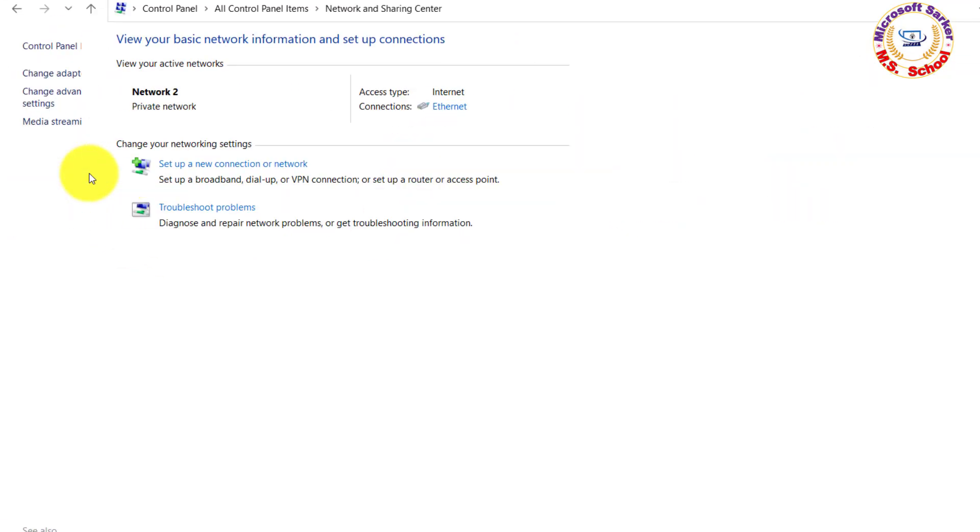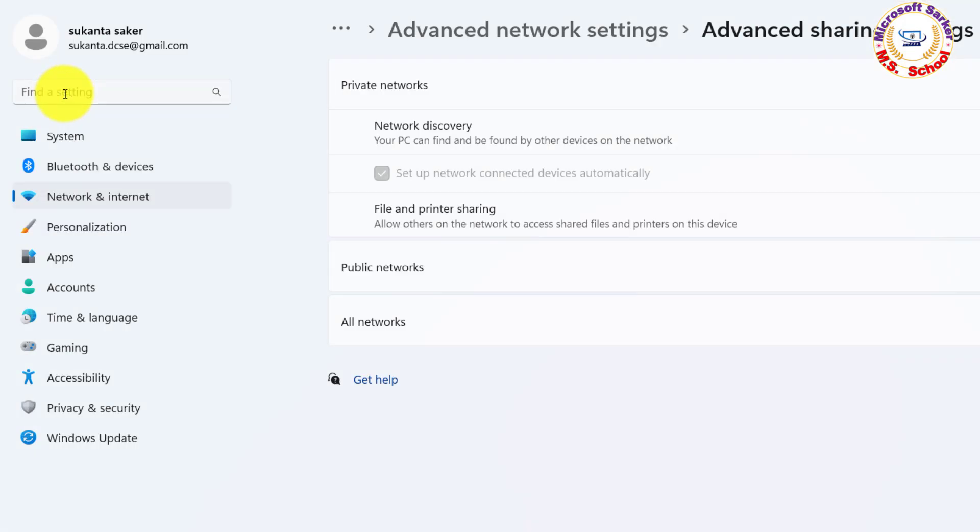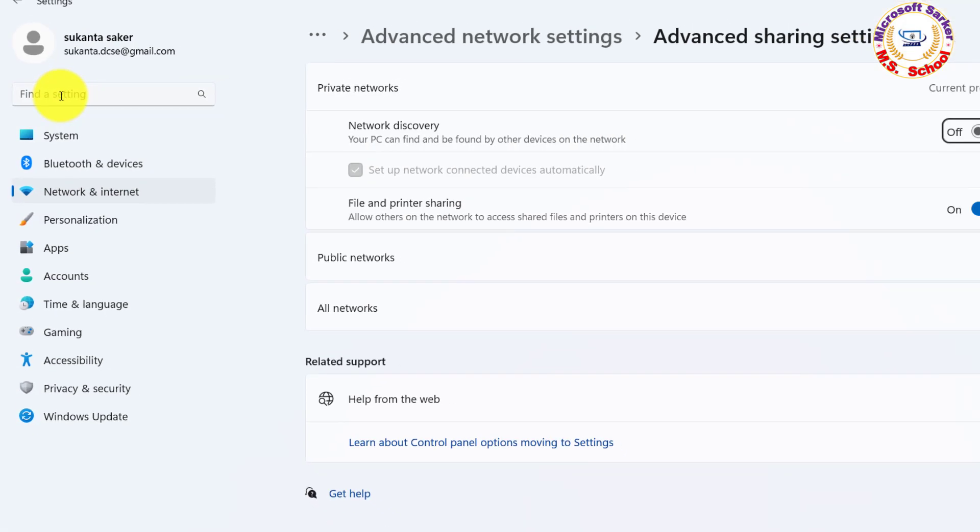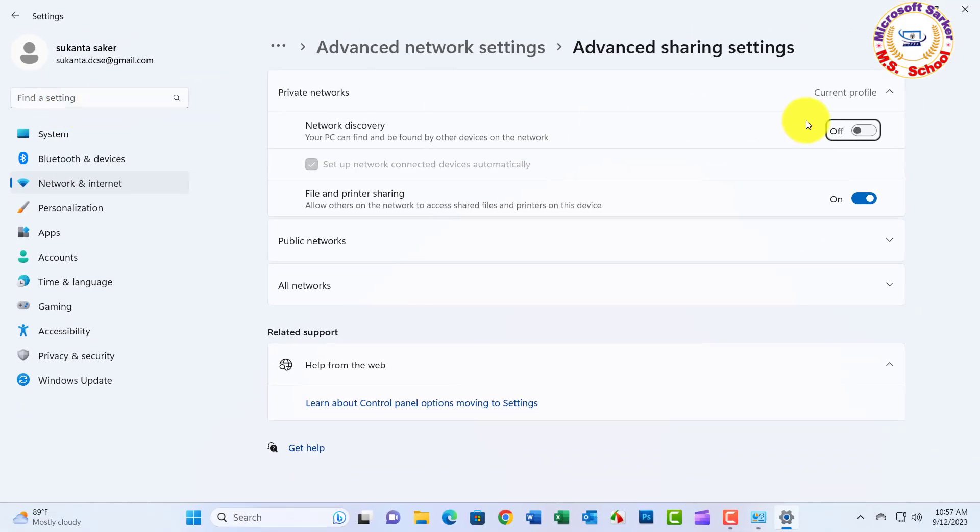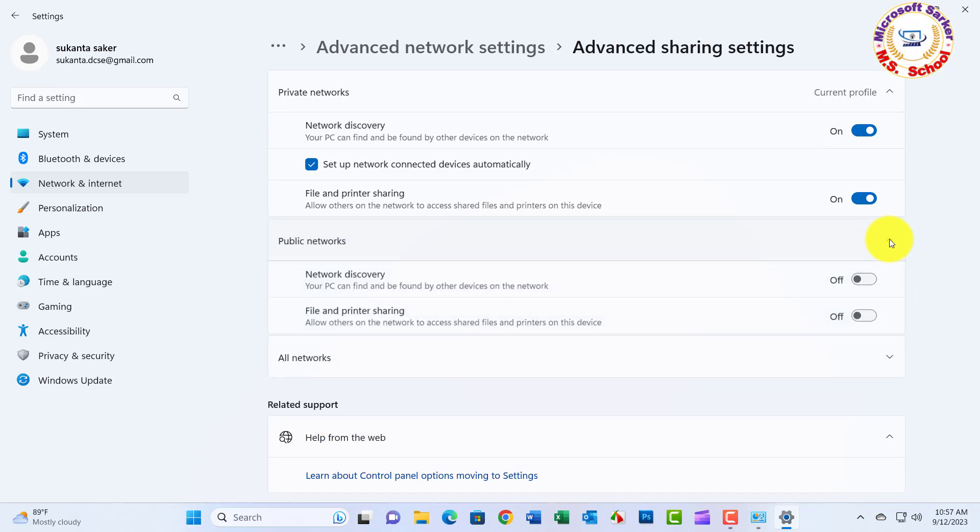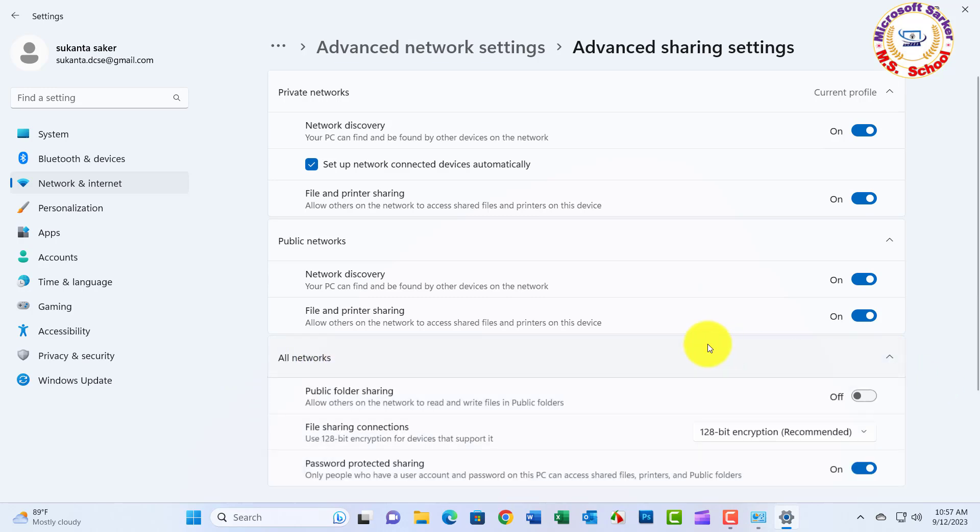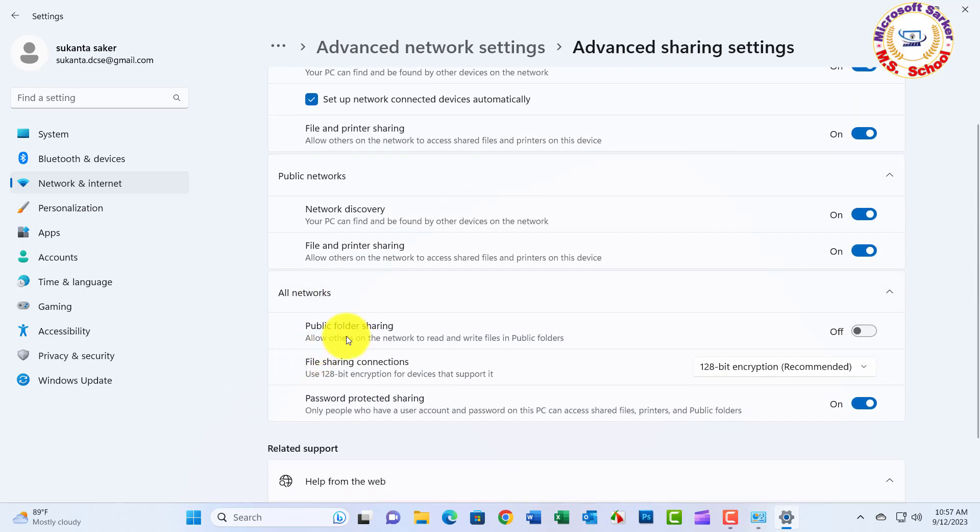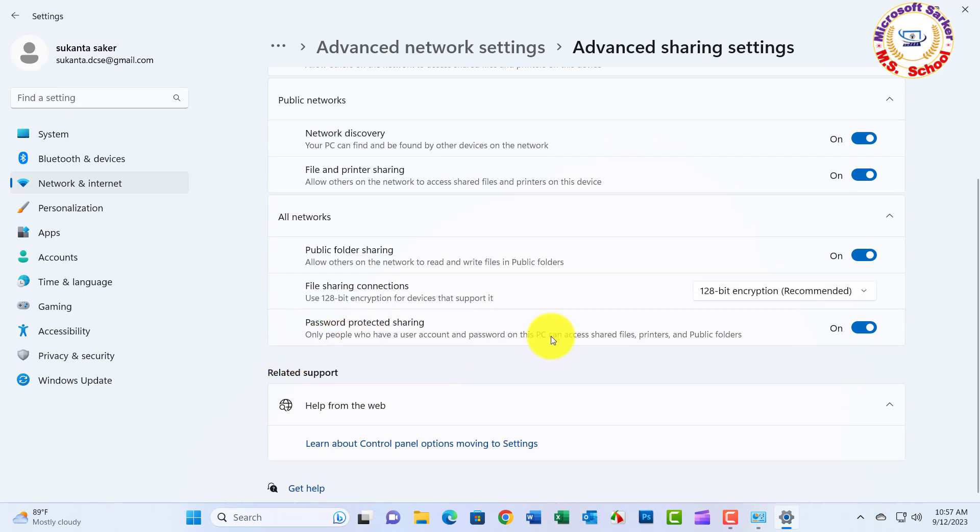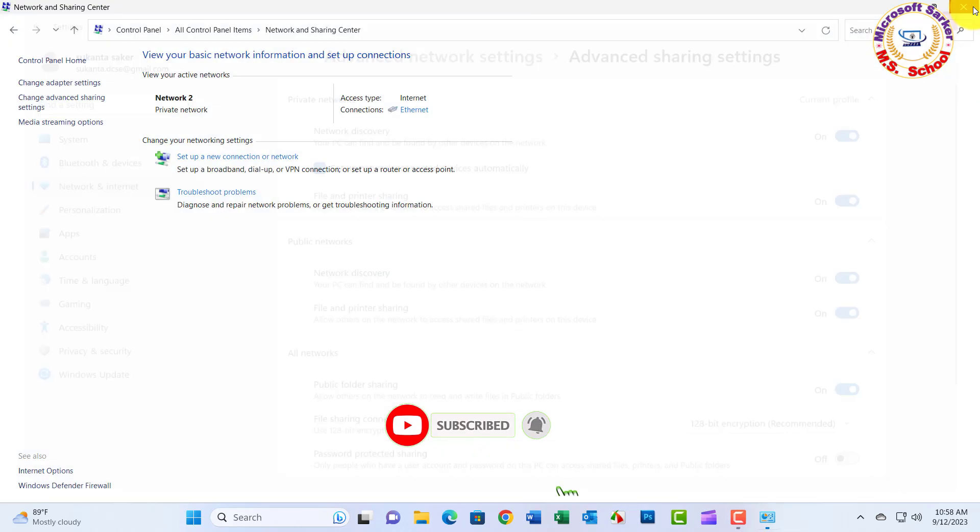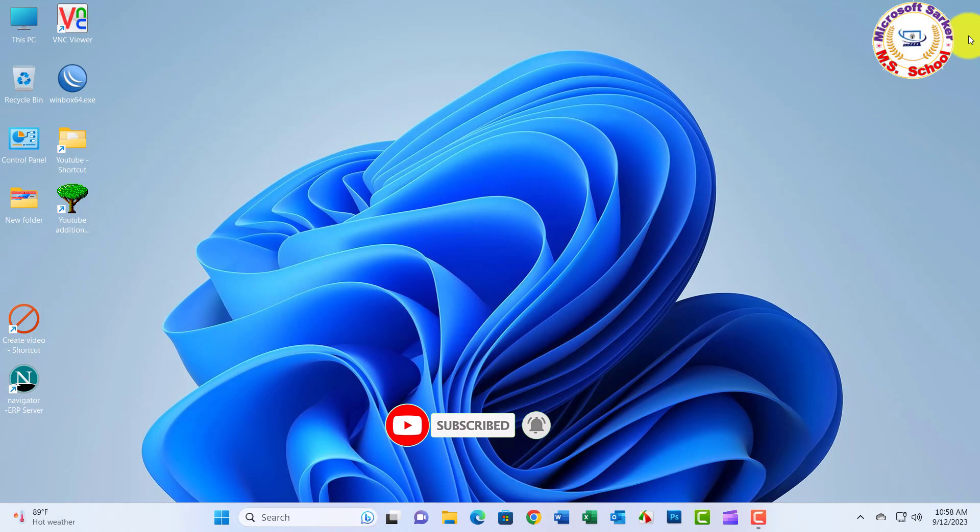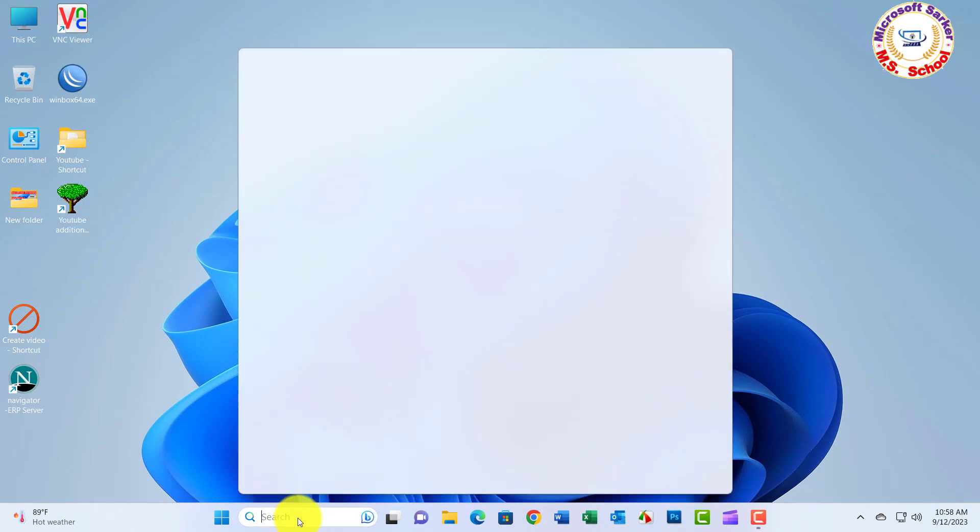After clicking on Change Advanced Sharing Settings, see the new window and click on tab Private Networks, click Turn on Network Discovery and Turn on File and Printer Sharing. Click on the tab Public Networks, click Turn on Network Discovery and Turn on File and Printer Sharing. Click on the tab All Networks, click Turn on Sharing so anyone with access can read and write files in public folders. Turn off Password Protected Sharing and Save Close.